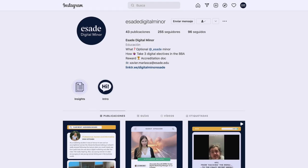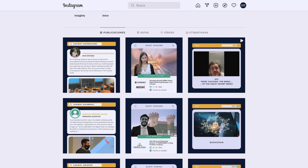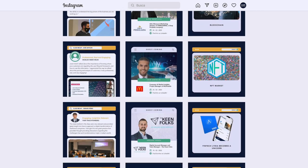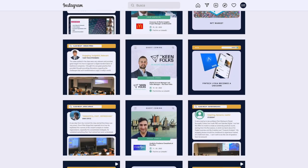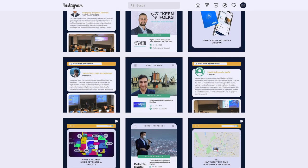The ESADE Digital Minor structure is based on two different components. On the one hand, we have the ESADE Digital Community through Instagram — the platform where students and professors can share insights related to the digital scope.